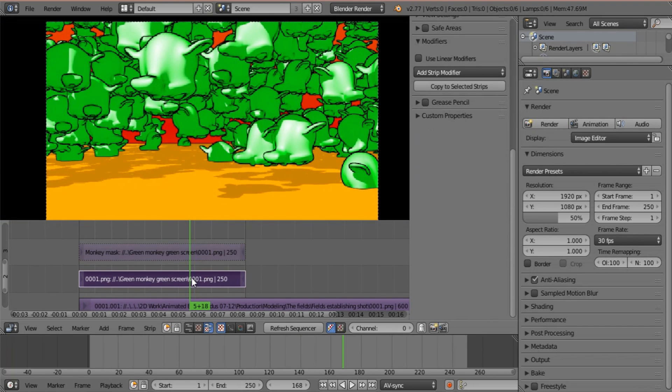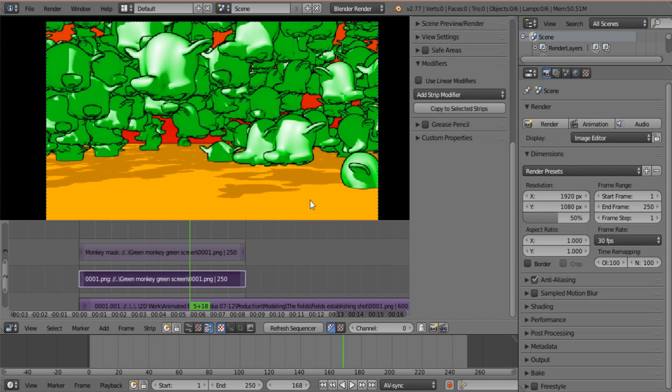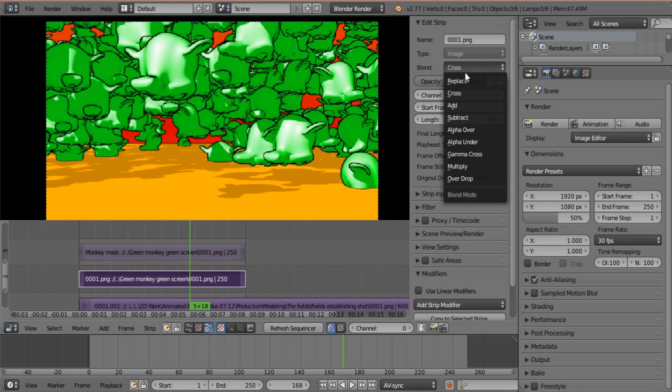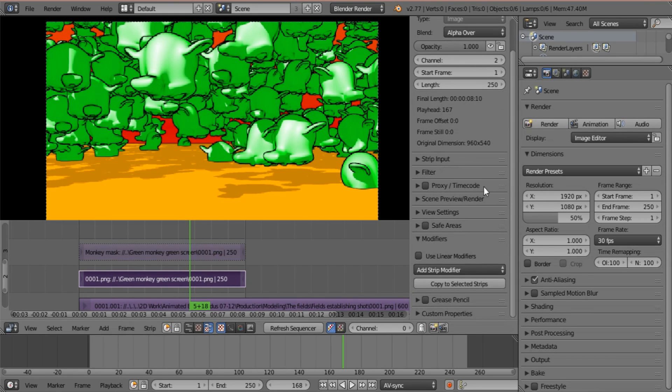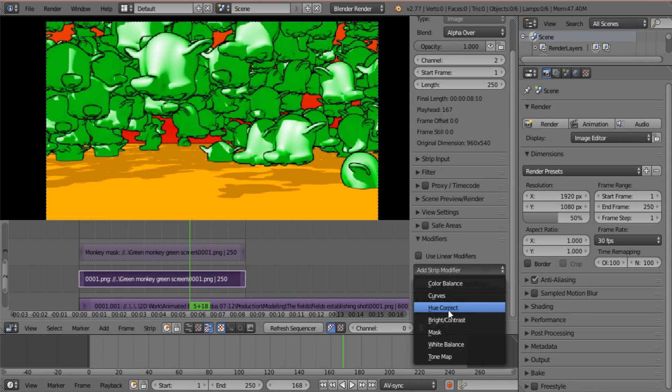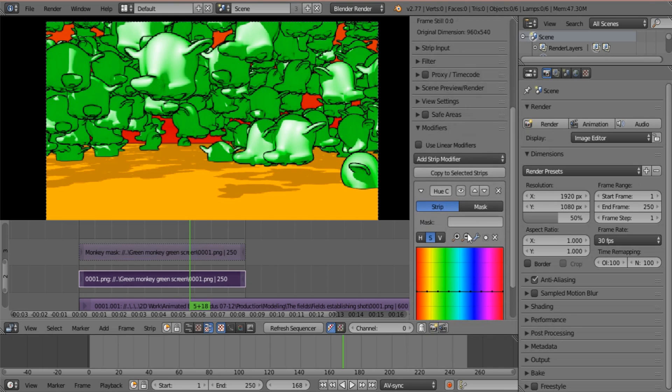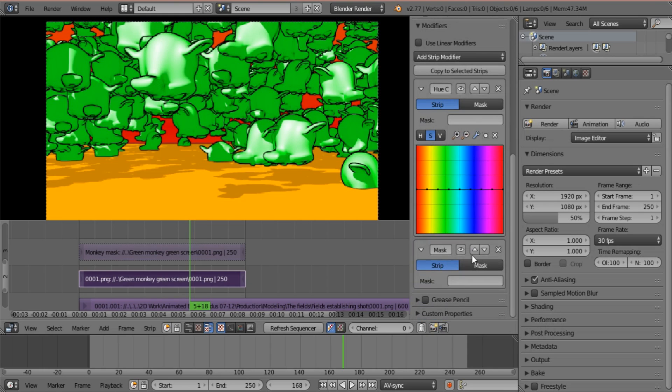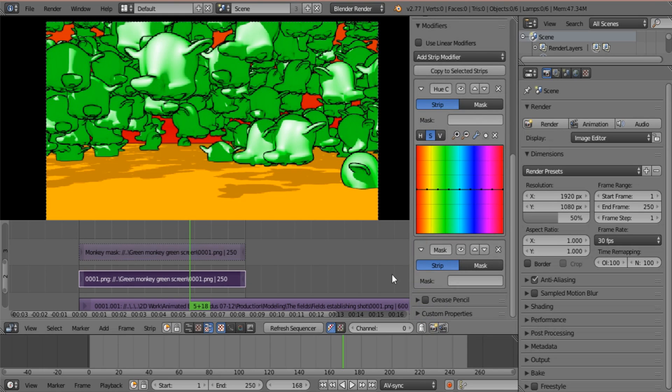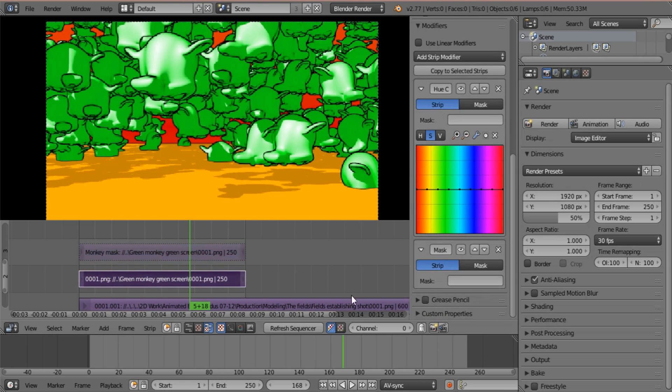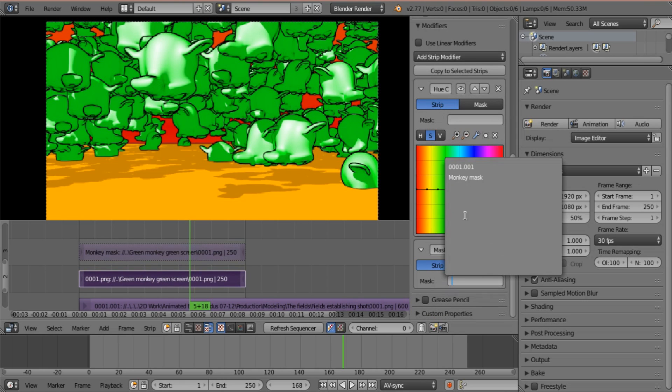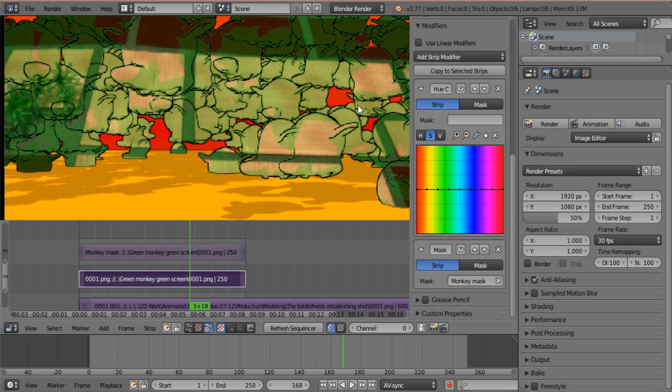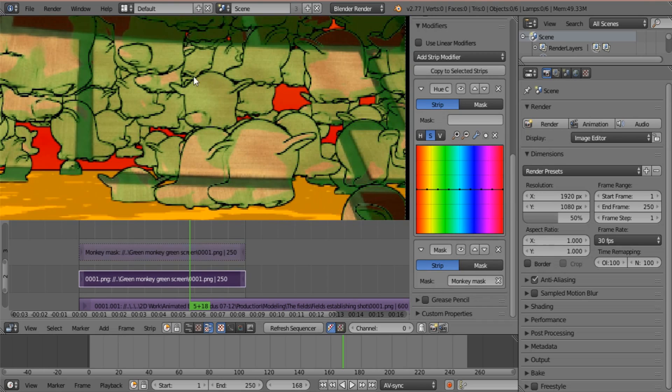So now we go to the monkey video because we do have to have it visible. All you need to do is set it to alpha over. And now we can add a hue correct modifier and we can add a mask modifier. Now if you select your mask, you will see that we still have this green tinge to it.